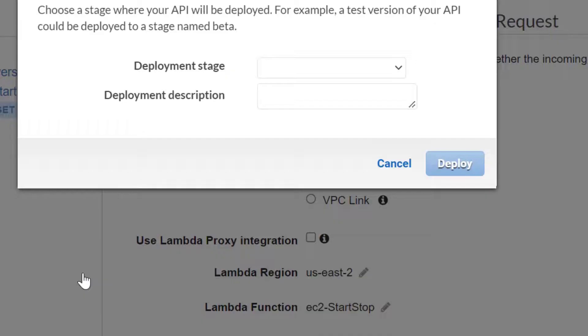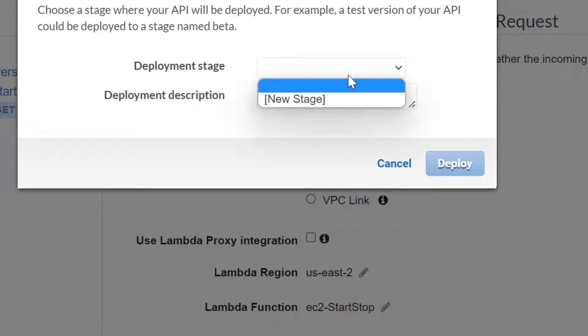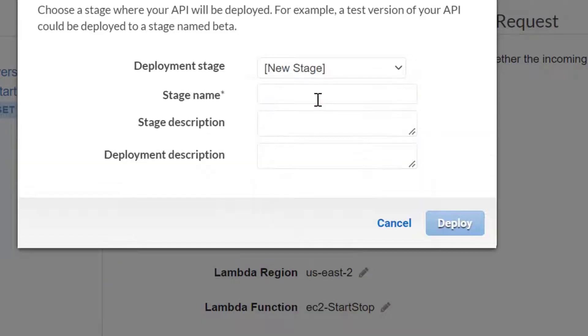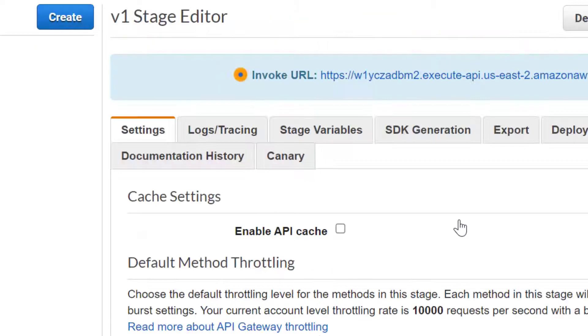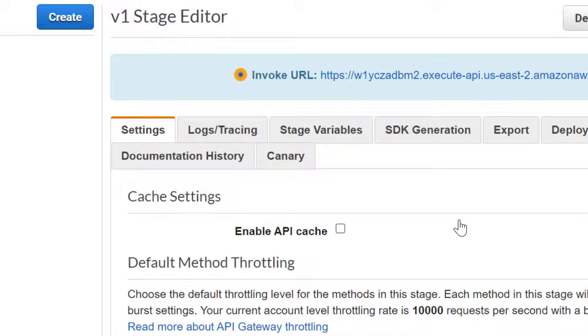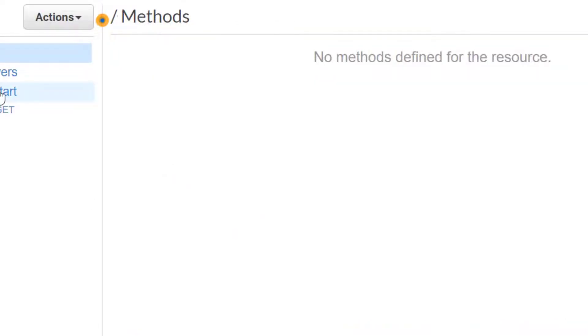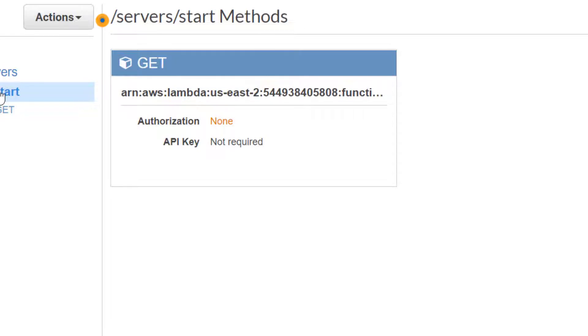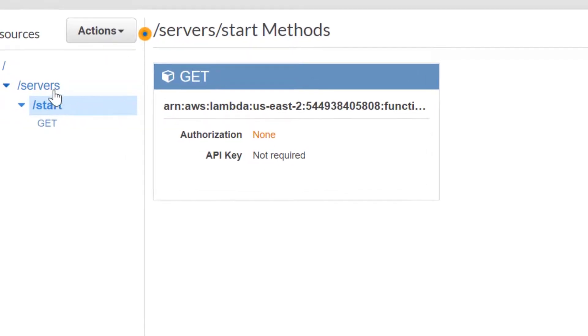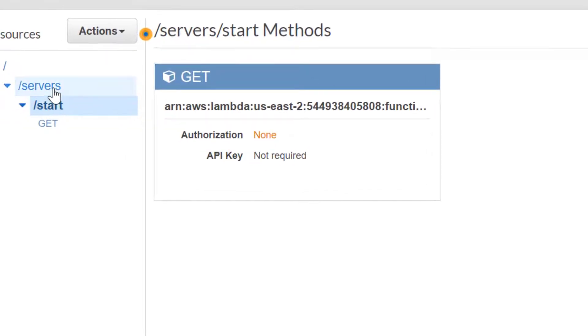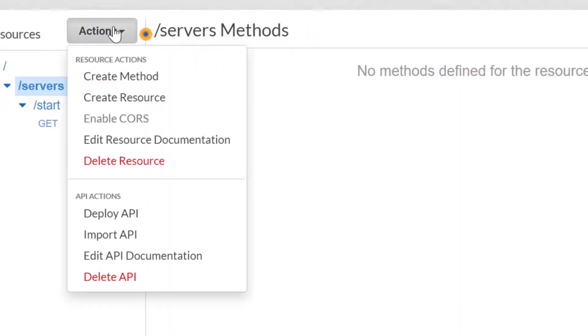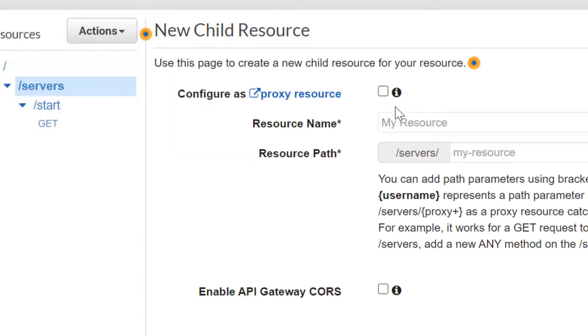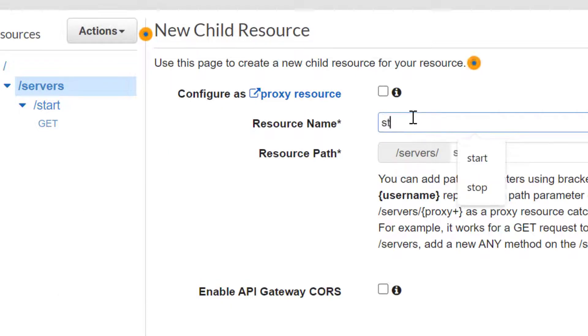I am deploying the API. You can complete adding all the API resources and methods and then you only have to deploy it once. Please complete the final resource and method and deploy the API.